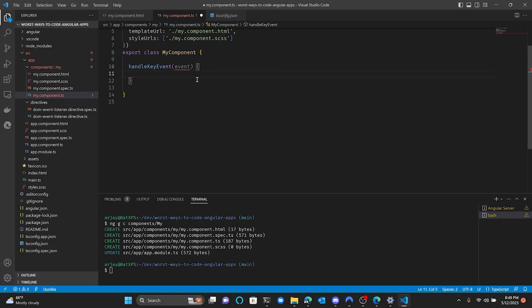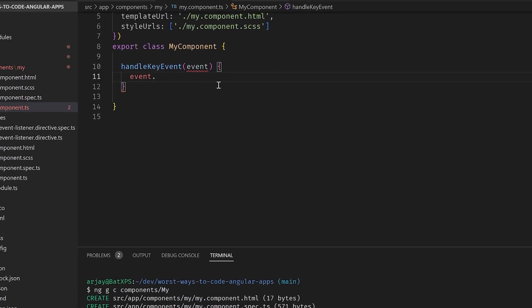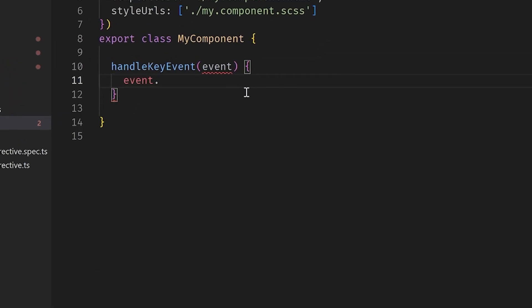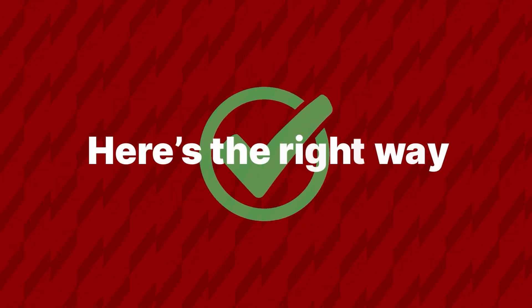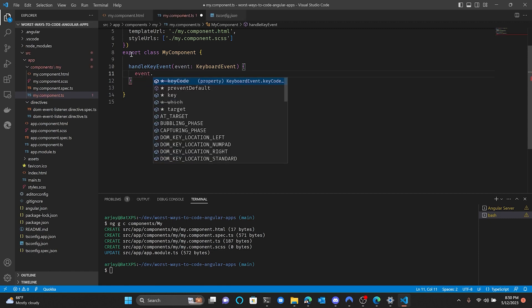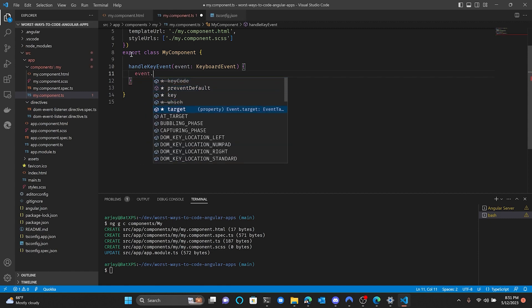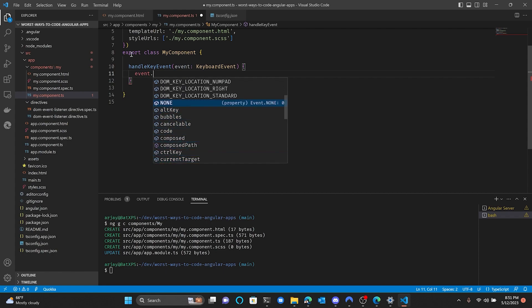Now I just have to handle this key event. I'll set the event type to KeyEvent. And would you look at that — IntelliSense at work. I love TypeScript.